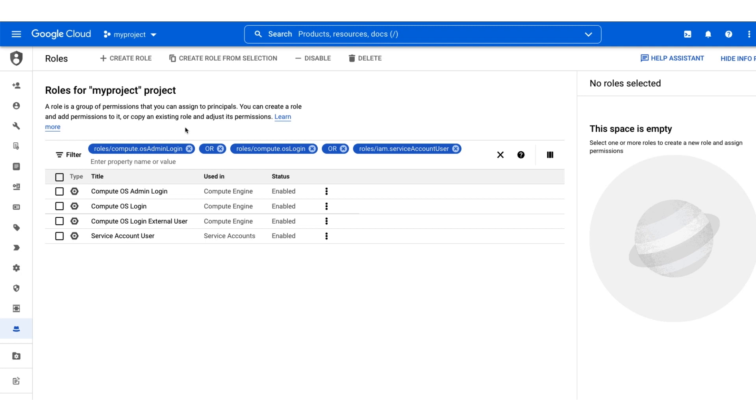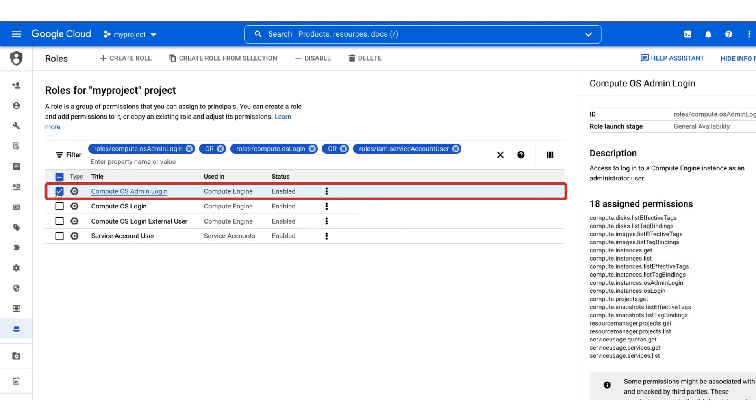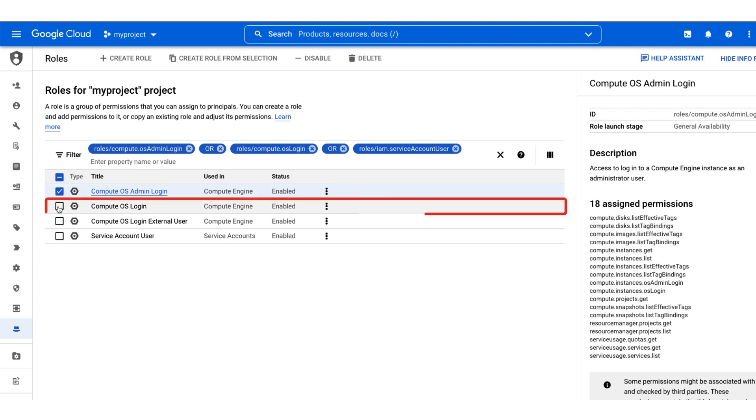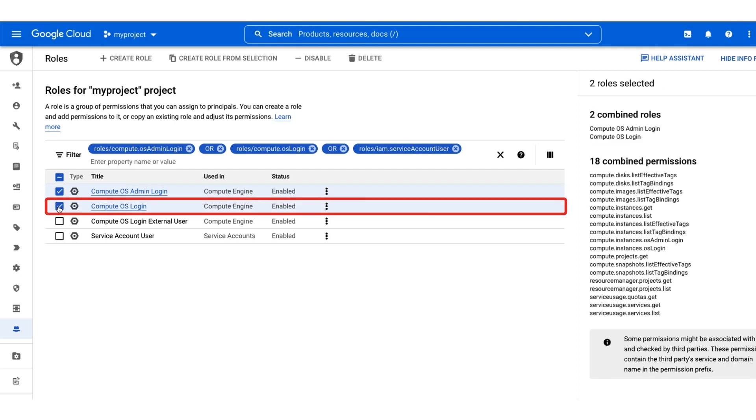First, let's review a few different roles that allow users to use OS Login. The Compute.osAdminLogin role allows the user to SSH into the instance as an administrator, while Compute.osLogin allows them to SSH in as a regular user.